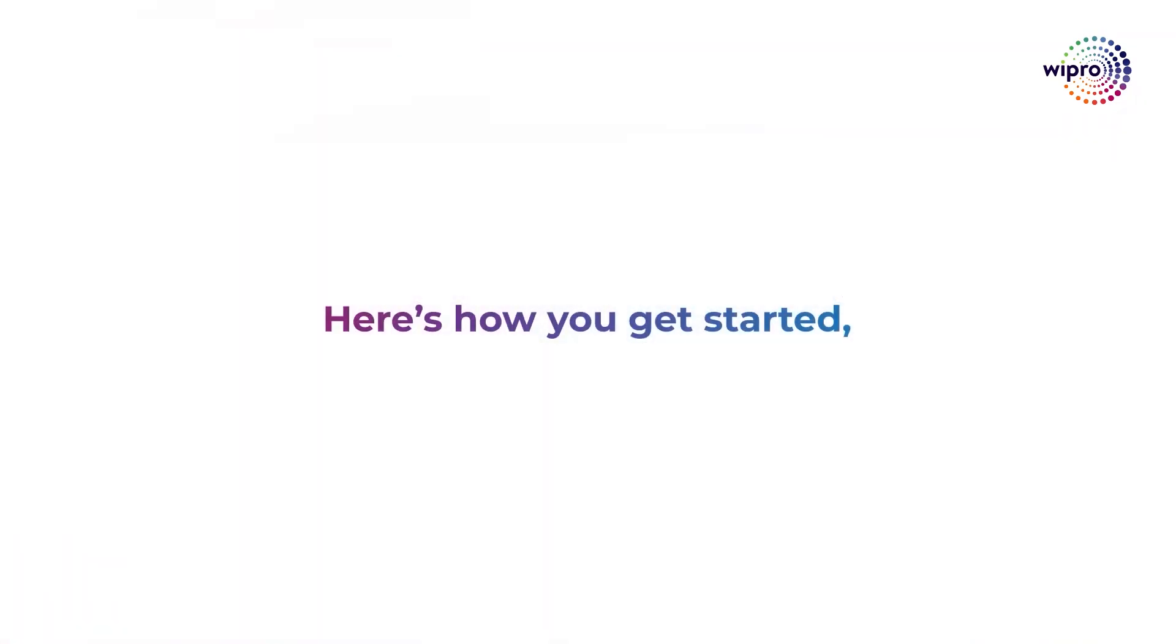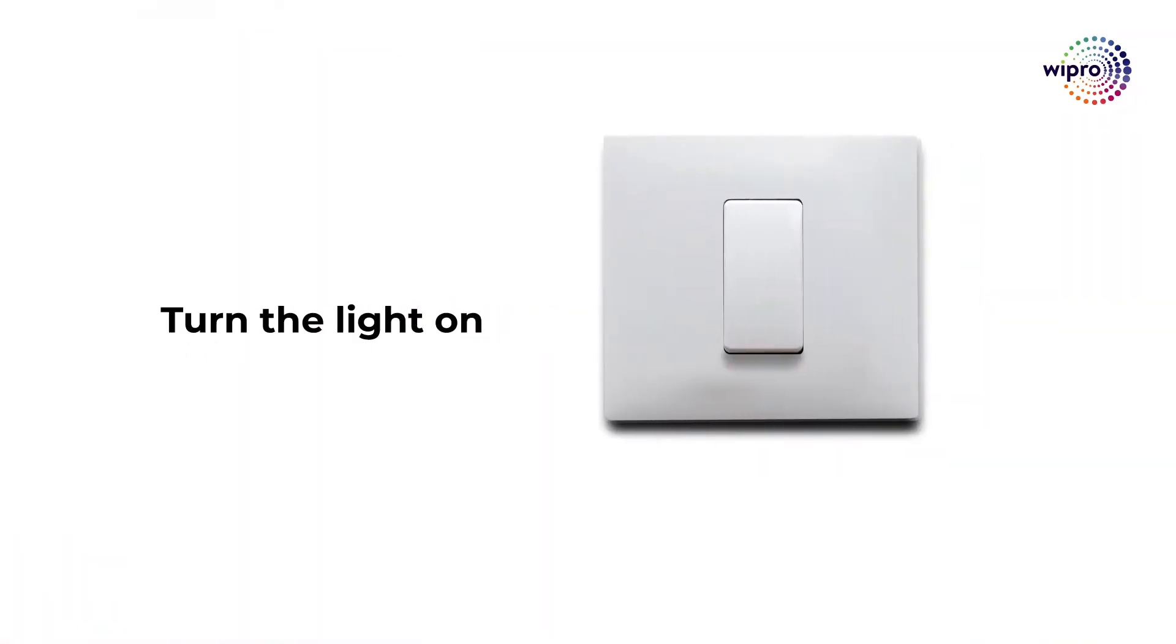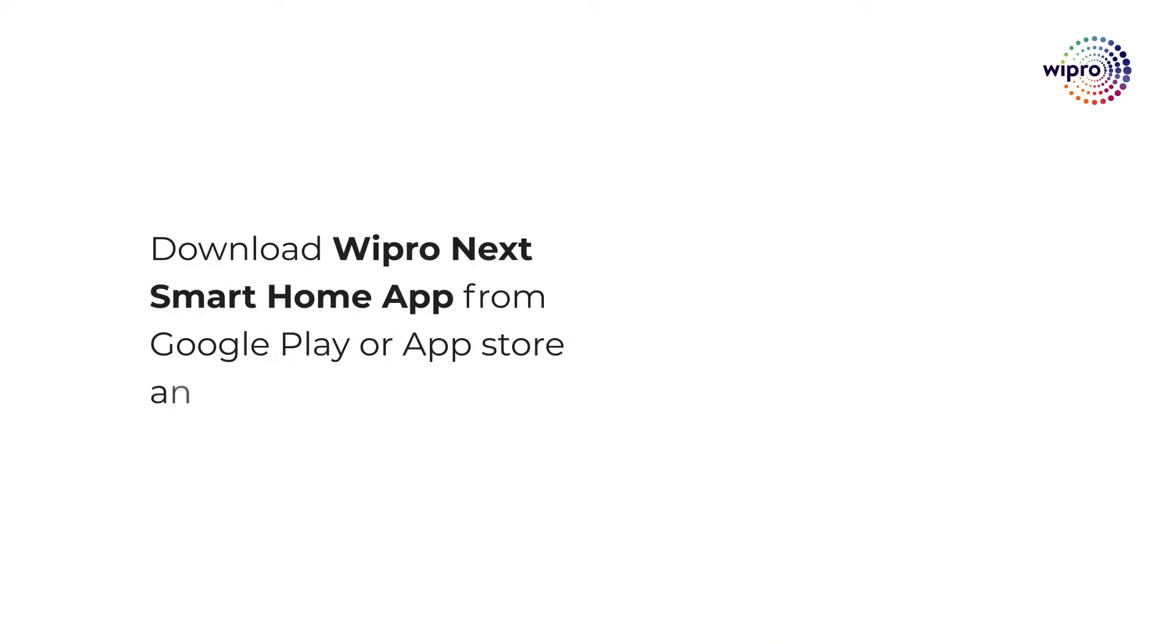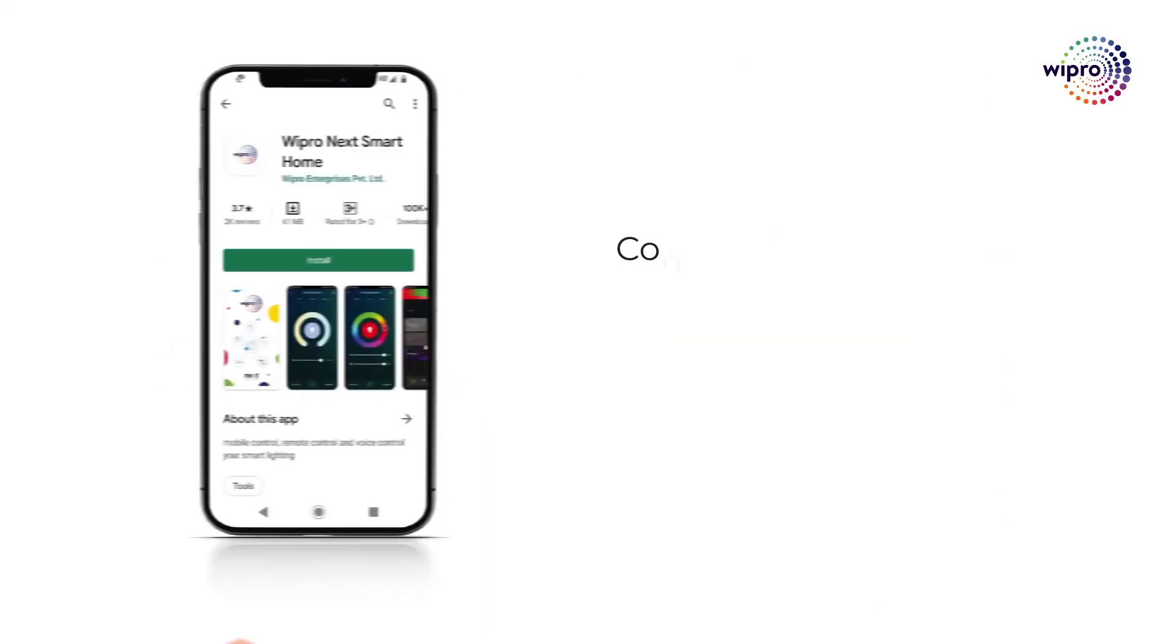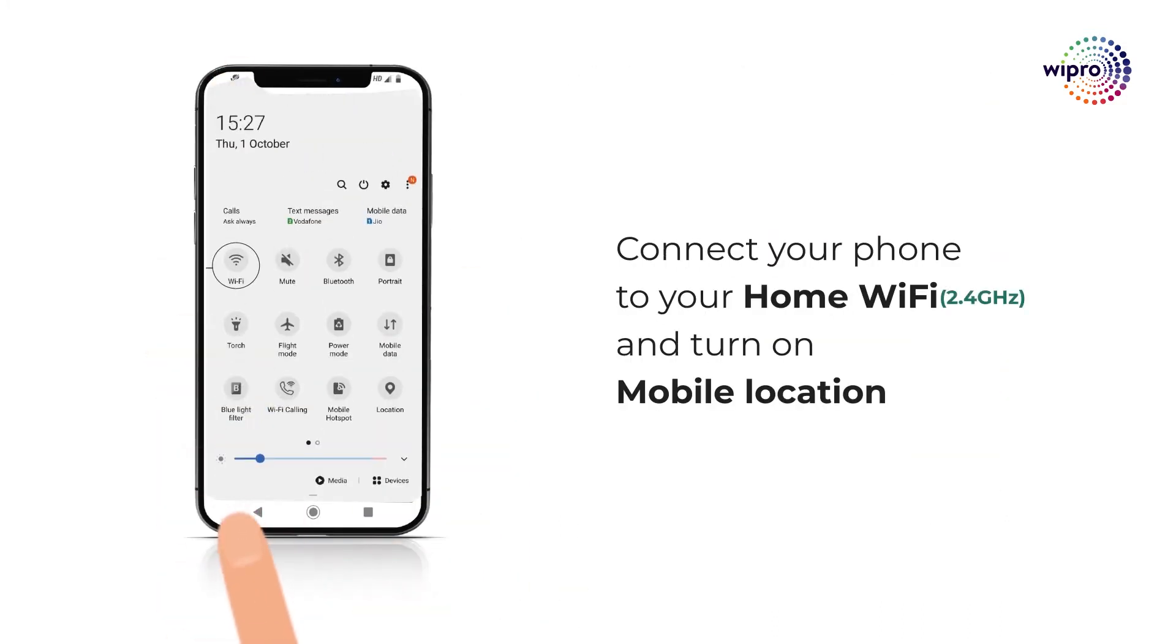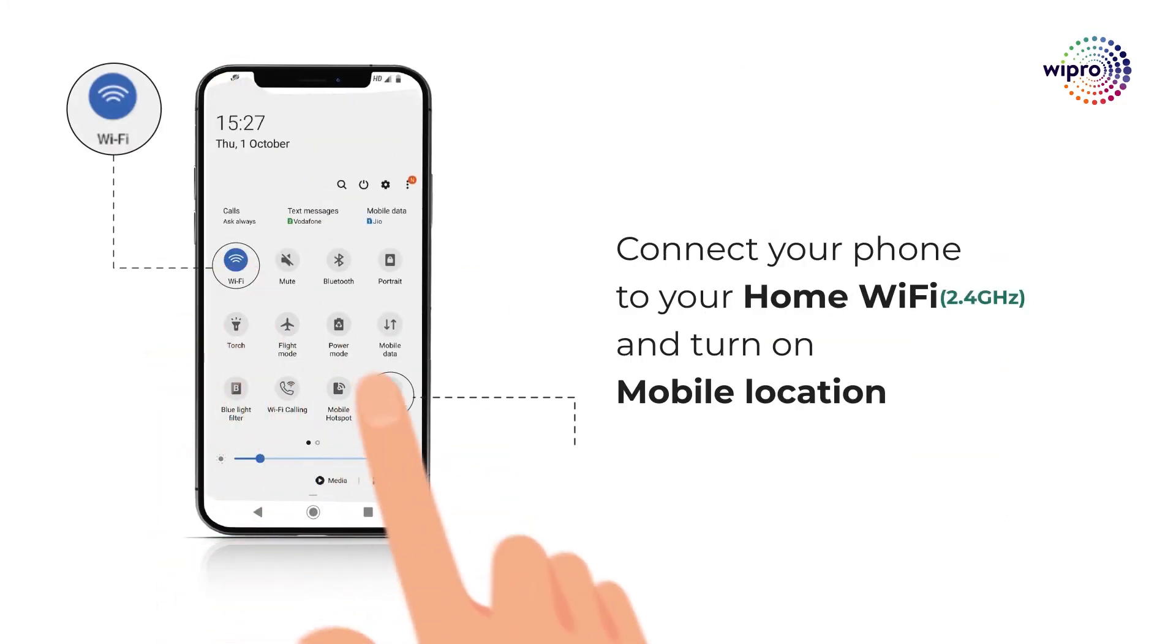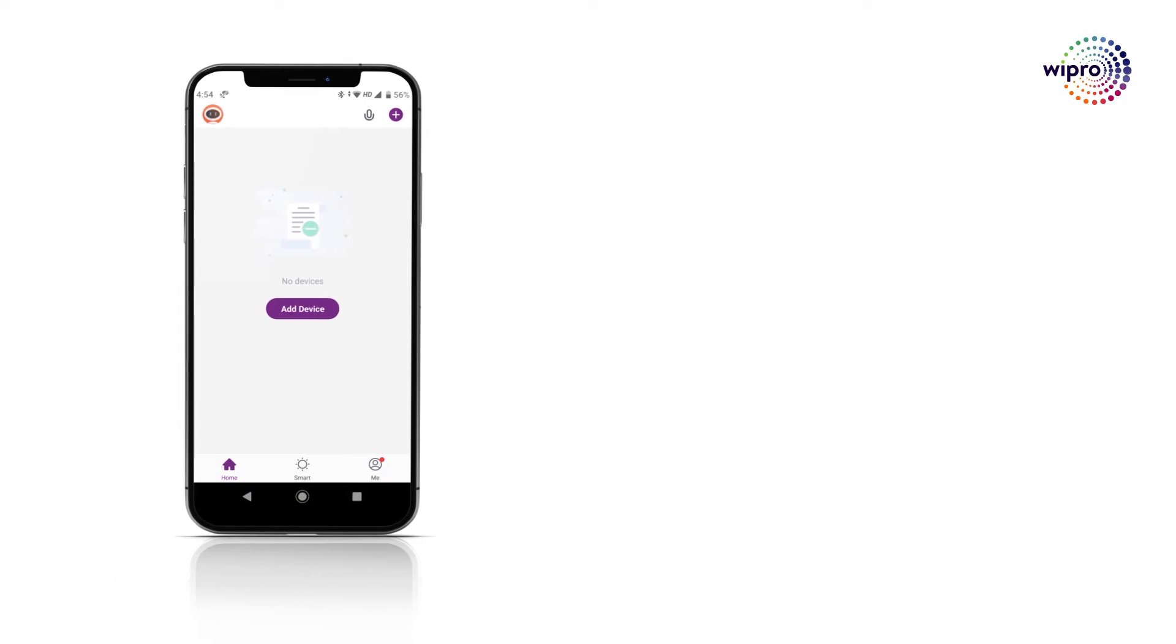Here's how you get started. Turn the light on. Download the Wipro Next Smart Home app from Google Play or App Store and register your account. Connect your smartphone to your home Wi-Fi and turn on mobile location.